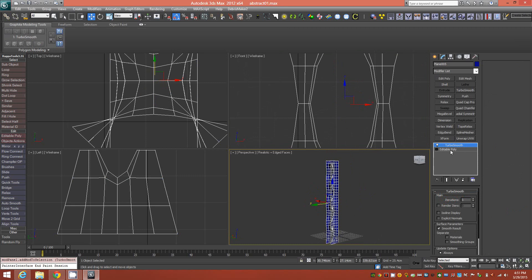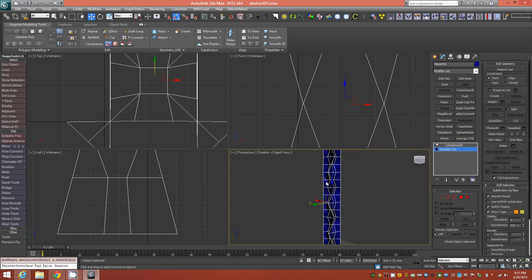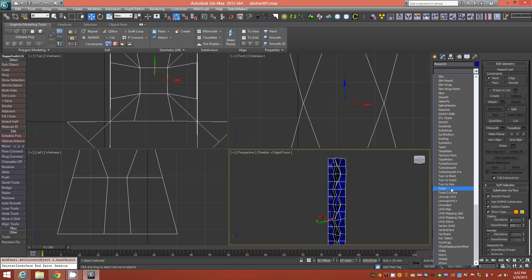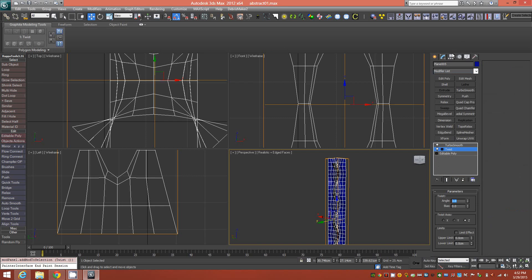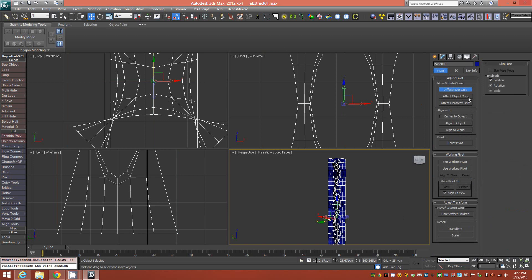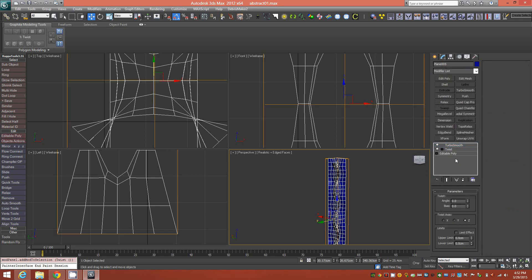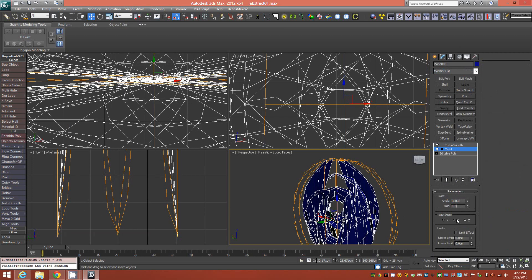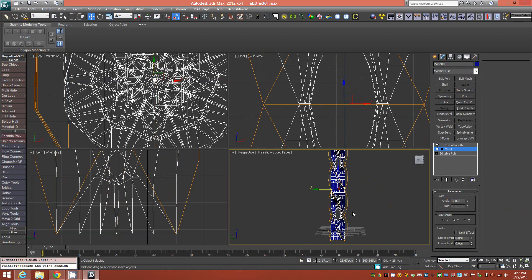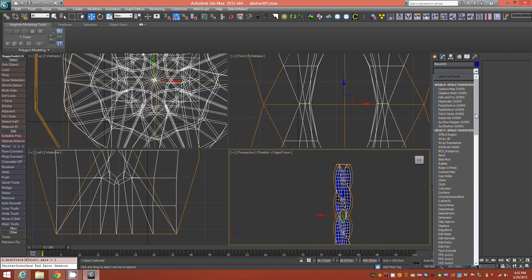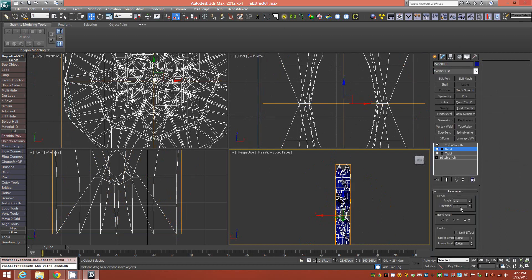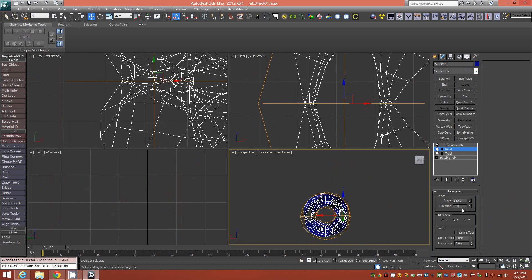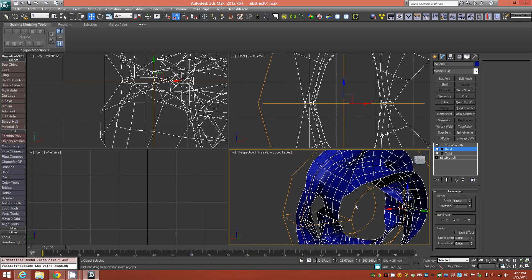We can leave the TurboSmooth on at this point since we can work procedurally in the stack. We're going to apply a Twist modifier and make sure our pivot point is centered to the object. Then go down to the Twist modifier and apply an angle of 360 degrees. Don't get scared if you get a strange result — you just need to change the axis. So there's a 360-degree twist on the object. The second procedural step will be to apply a Bend modifier on the Y, 360 degrees, and there we have our circular shape.